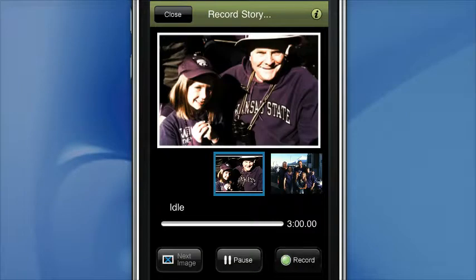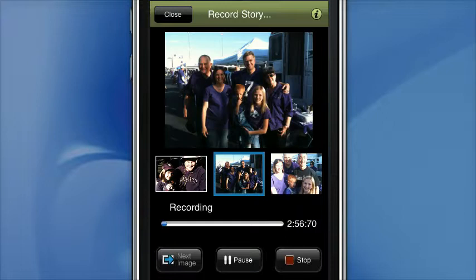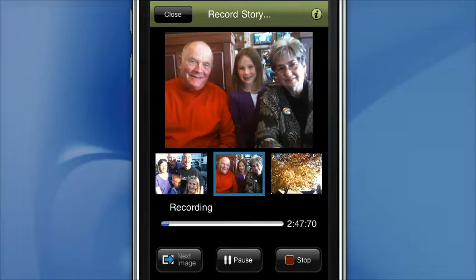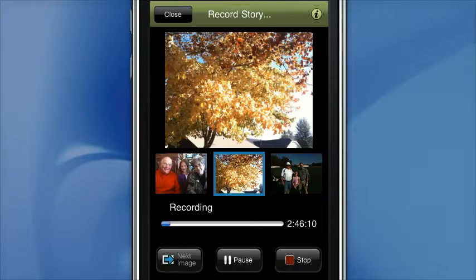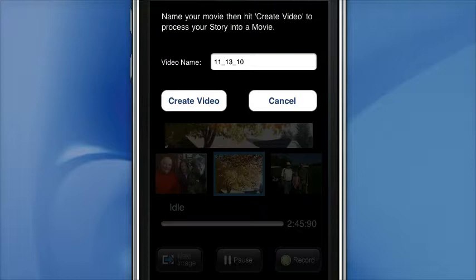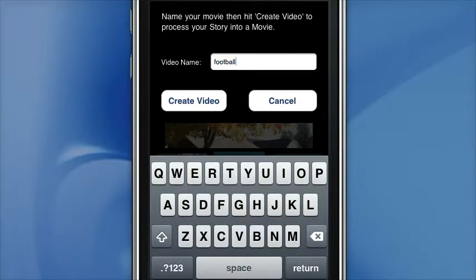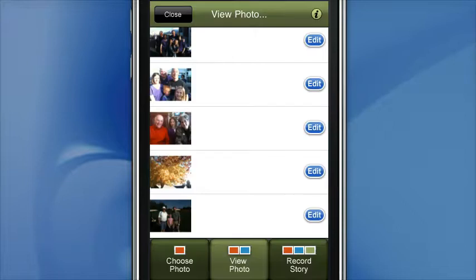When I click the Record button, now I can talk about this first image, click on the next image, and just keep on rolling until I get done with three minutes. This does have a three-minute limit for the complete story, and at the time that I click Stop, it is going to let me name this, and I can title it. Then when I say Create Video, it's going to actually make the video.